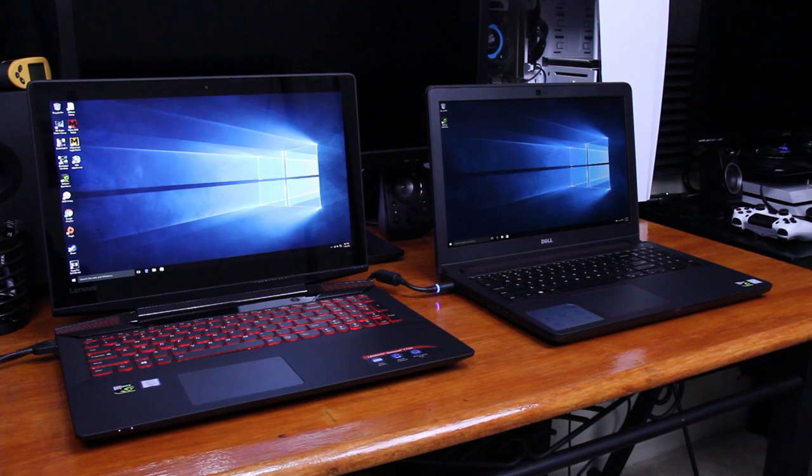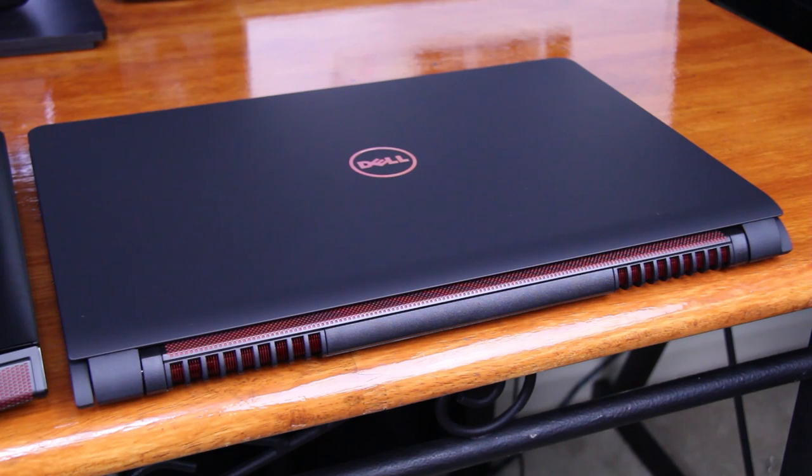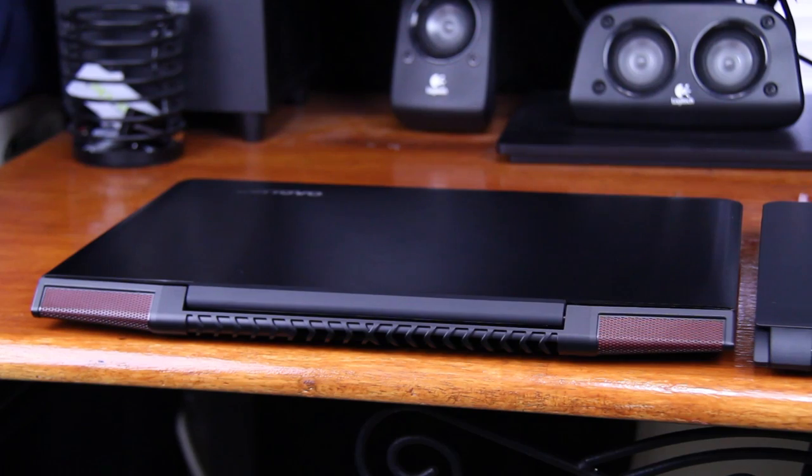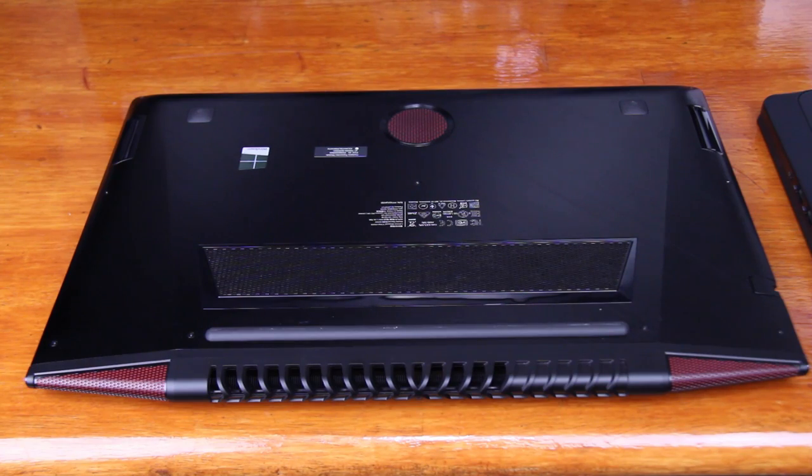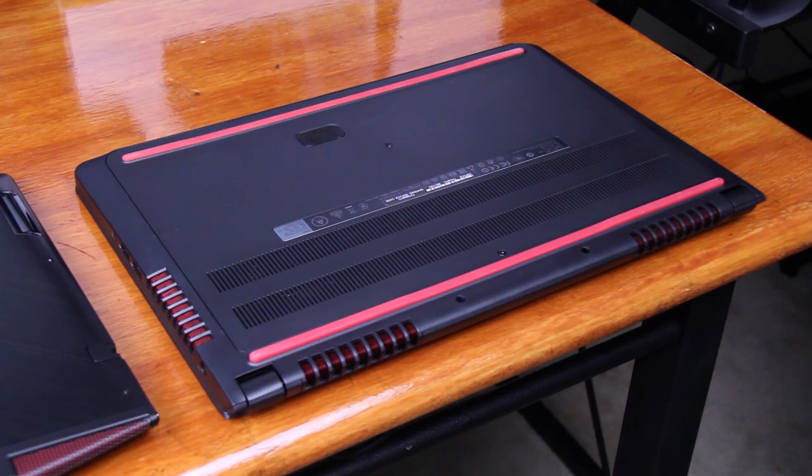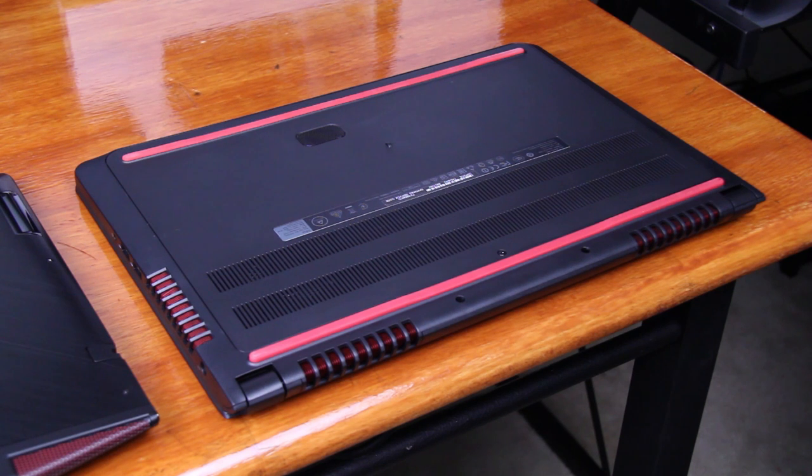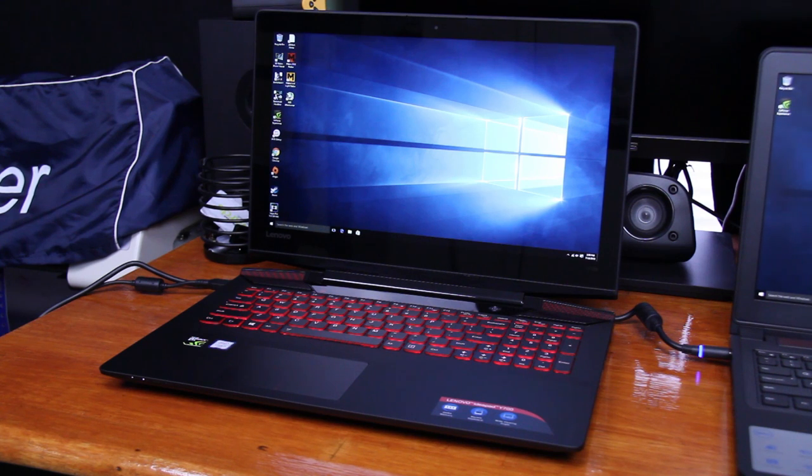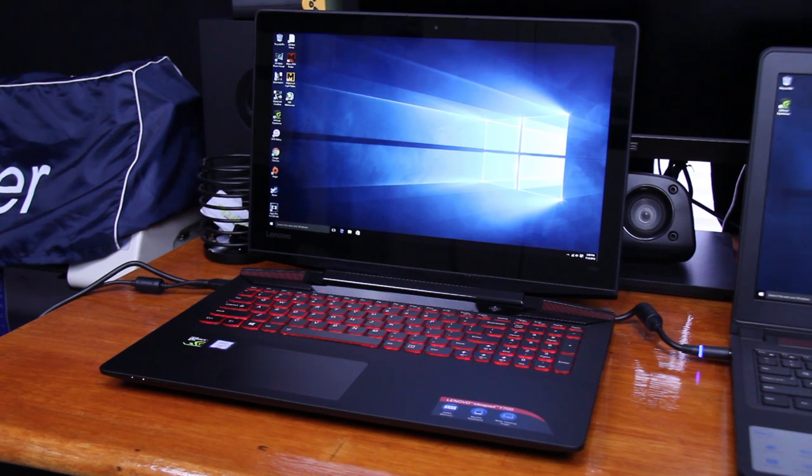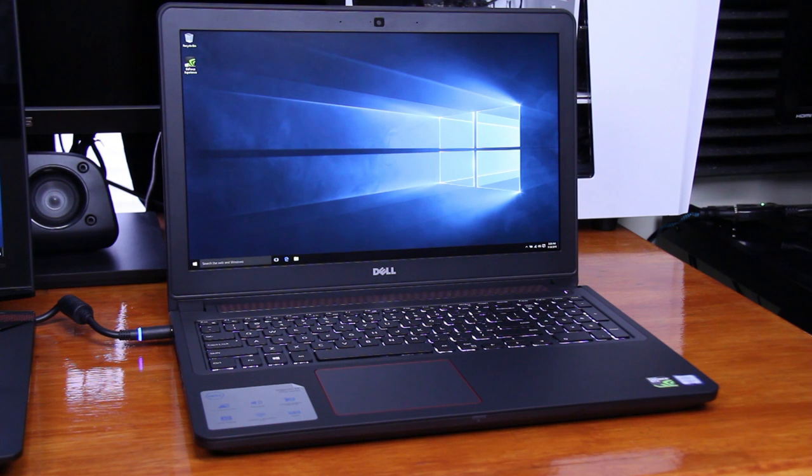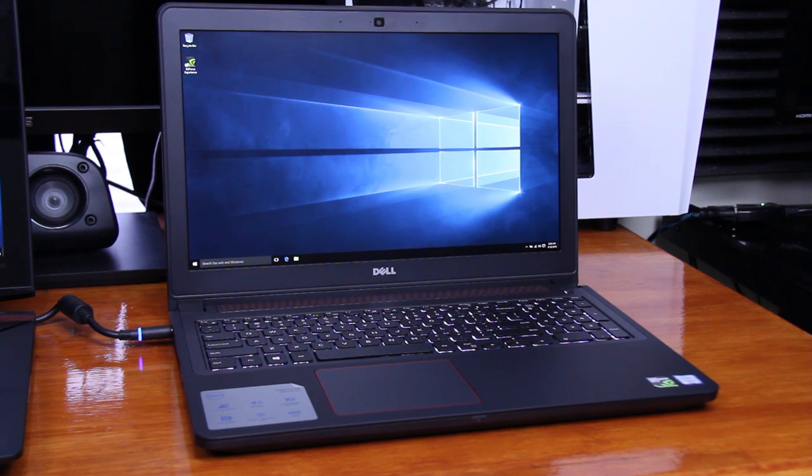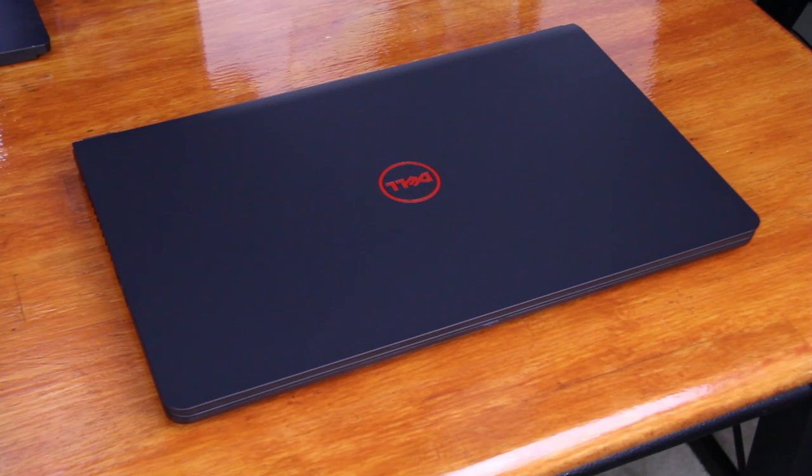So as always let's start with the design. They both attempt to grab the attention of the gamer crowd with red accents and such. While the Lenovo is brushed metal on the lid and plastic underneath, the Dell is plastic all around the entire chassis. While the Y700 definitely has a solid feel, the Dell doesn't feel cheap either. Lenovo goes for that more gamer look while Dell wants to be the more gamer slash professional feel.